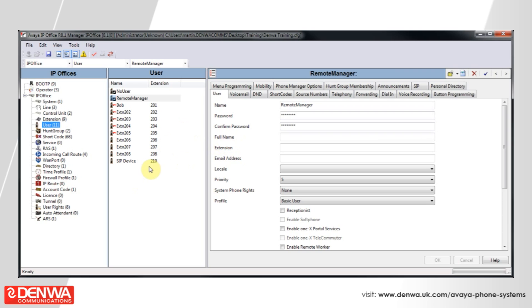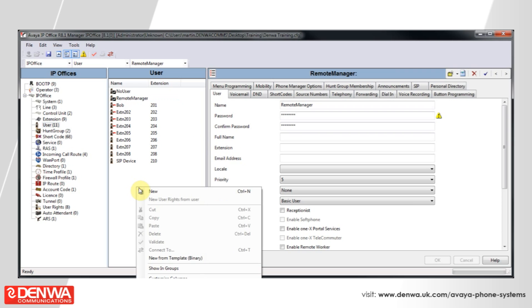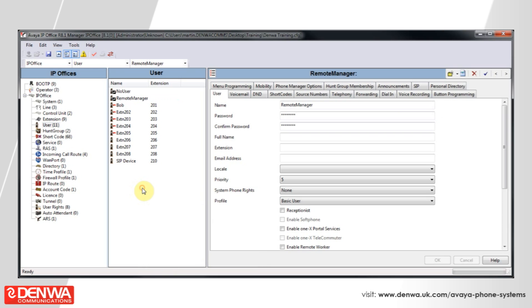Now simply save and merge this configuration back to the phone system, and any call to the internal extension 299 will be immediately forwarded off switch to the external phone number shown under the forwarding tab.